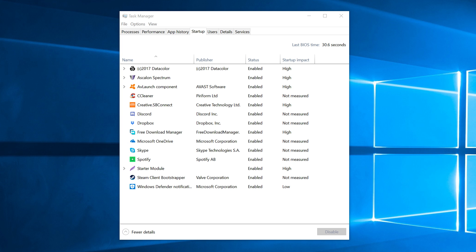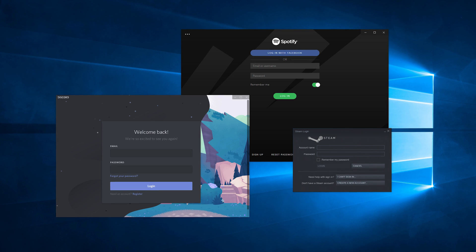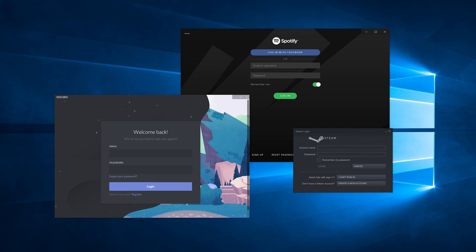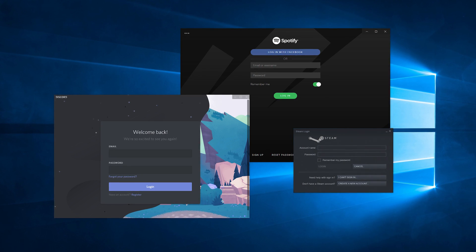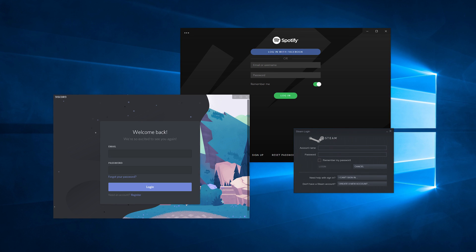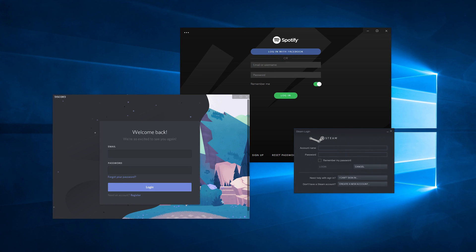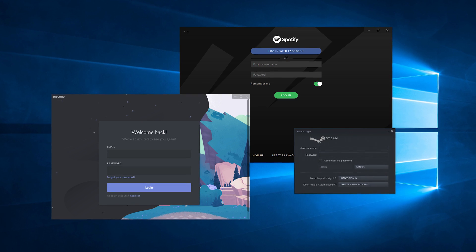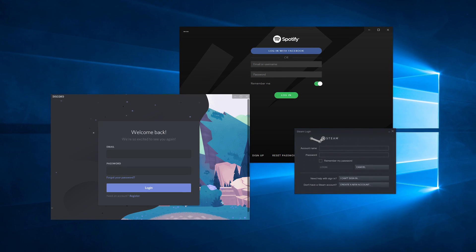However you will also find that many applications are automatically flagged to run on startup when they don't really need to be. Something like Spotify or Steam doesn't strictly need to open and run in the background every time you start Windows. You can open it with a single click as and when you need it.